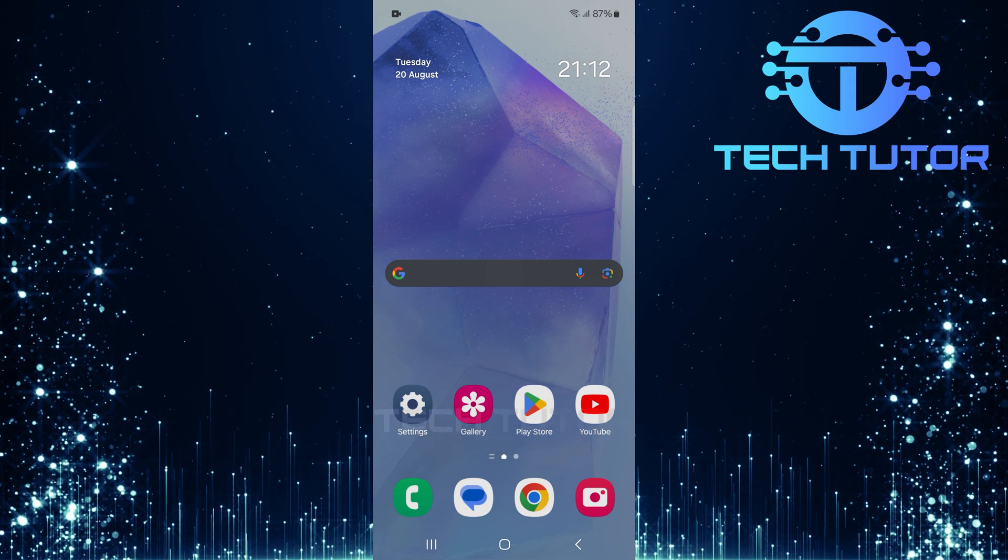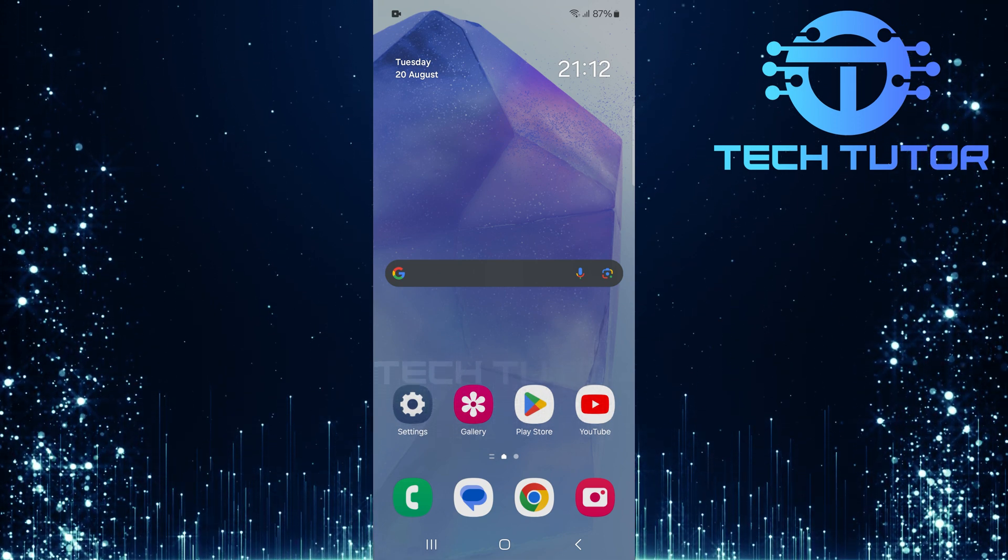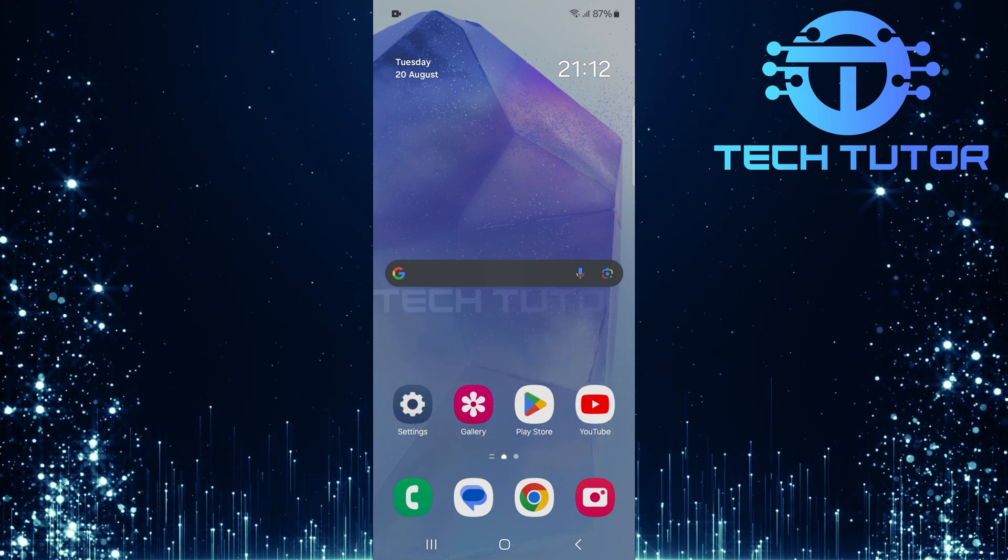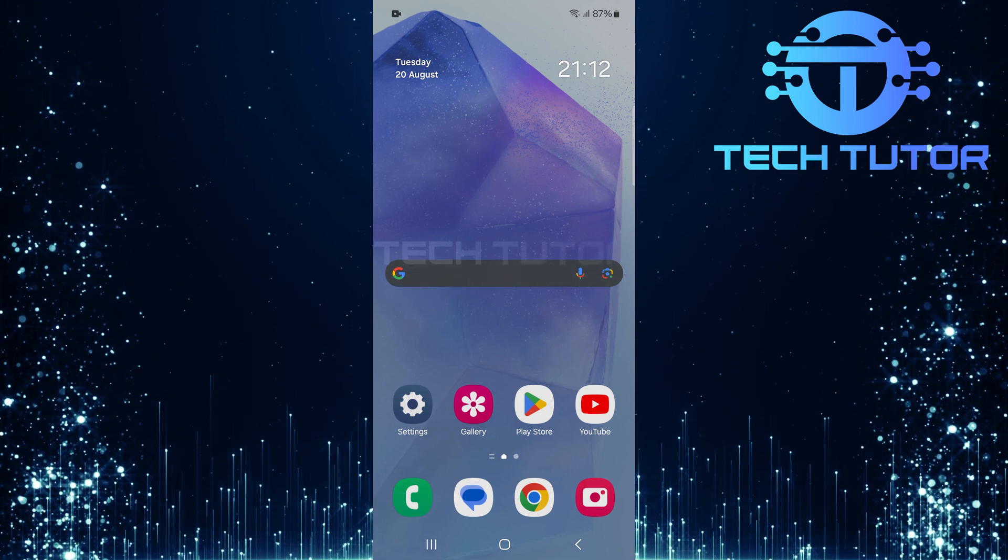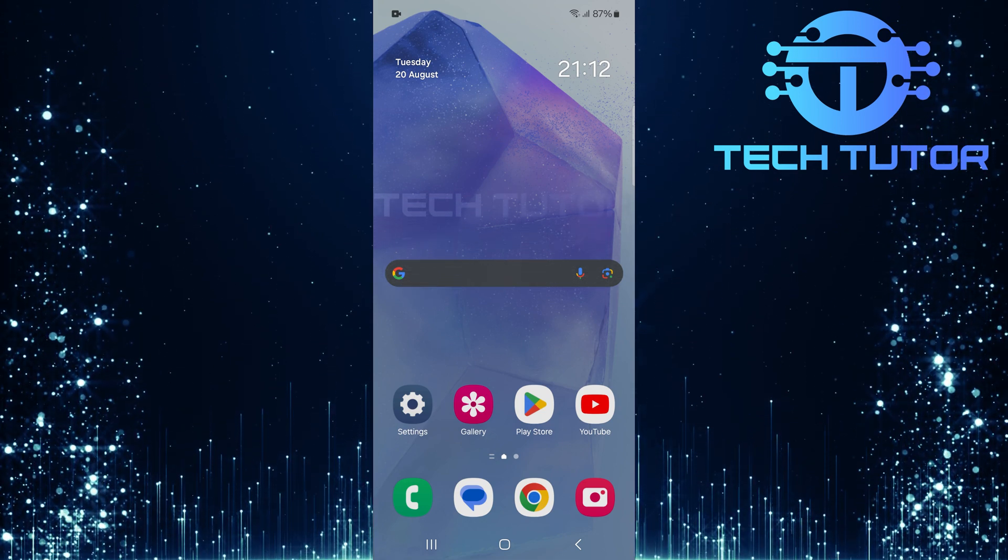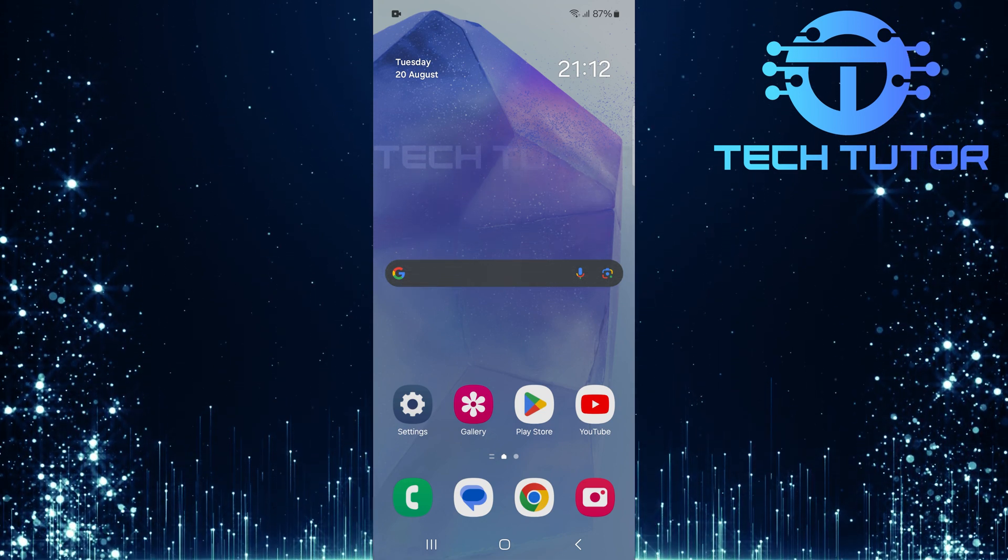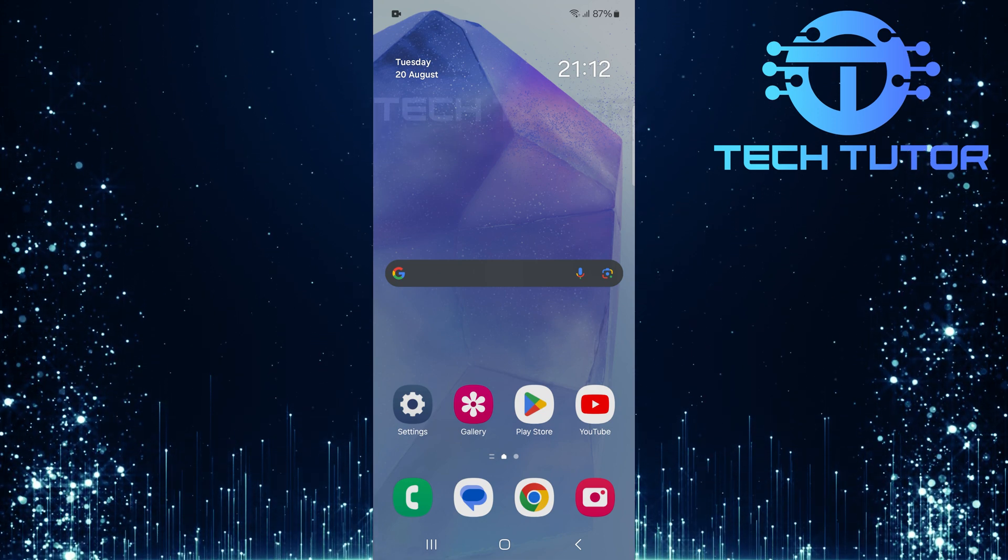Many people like to simplify their phone's interface. By removing these options, you can make your phone easier to use and more personal to your taste. This is especially helpful if you don't use these features often or if you find them distracting.